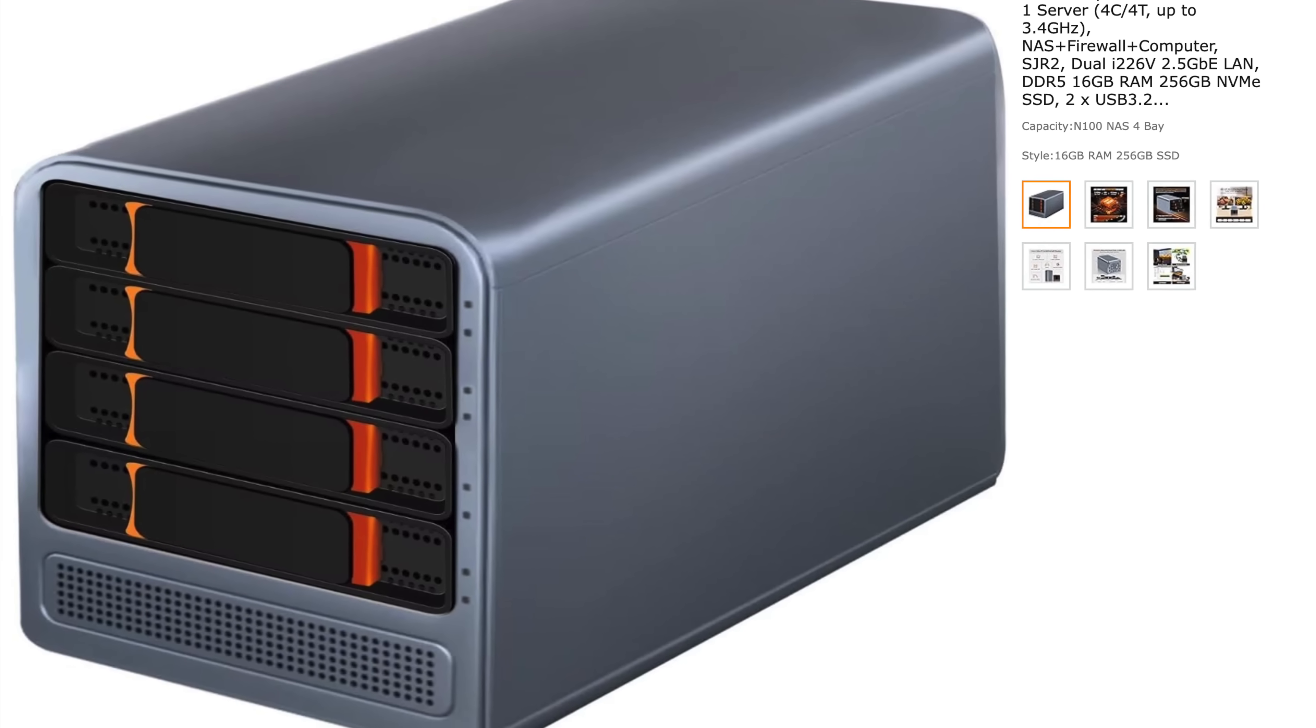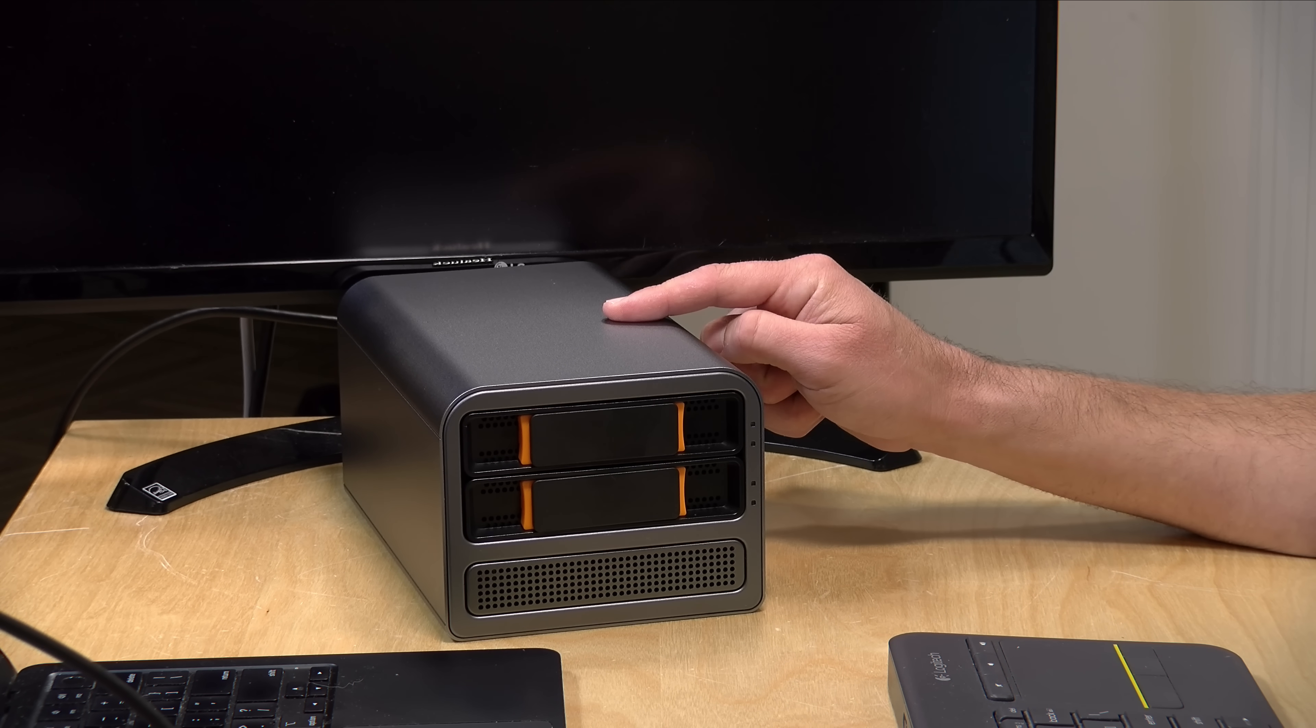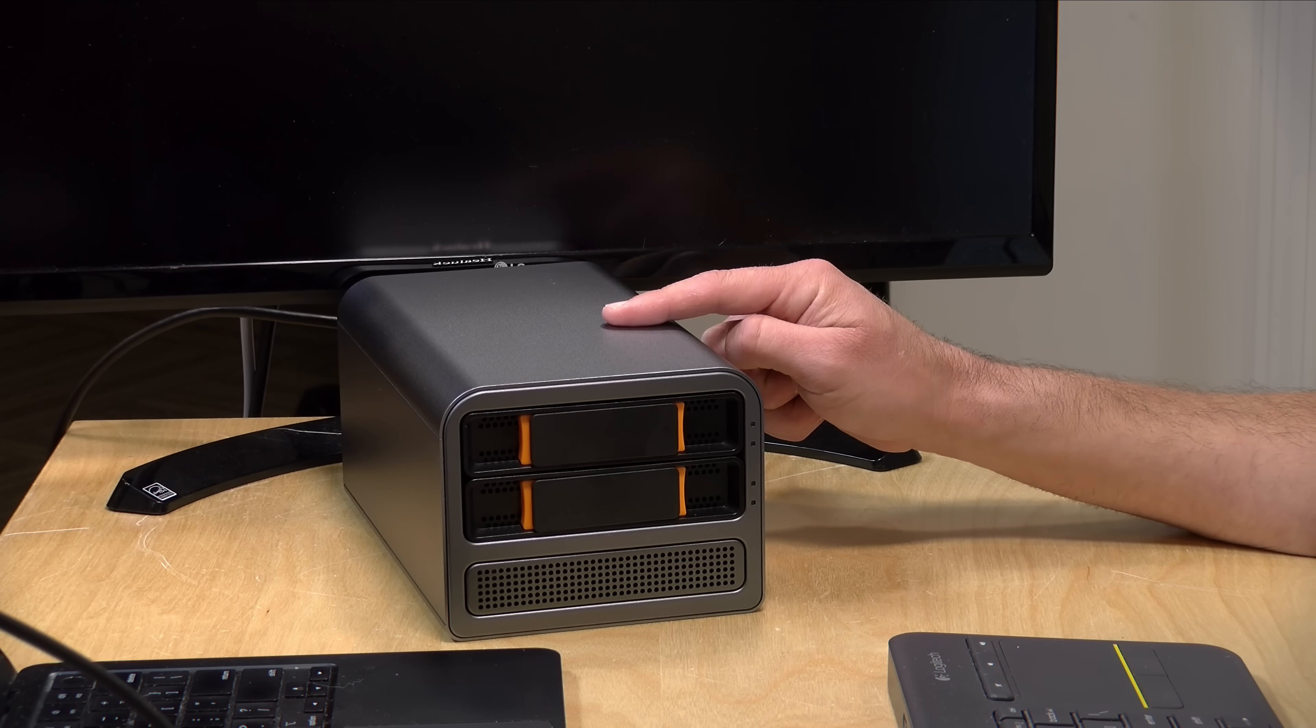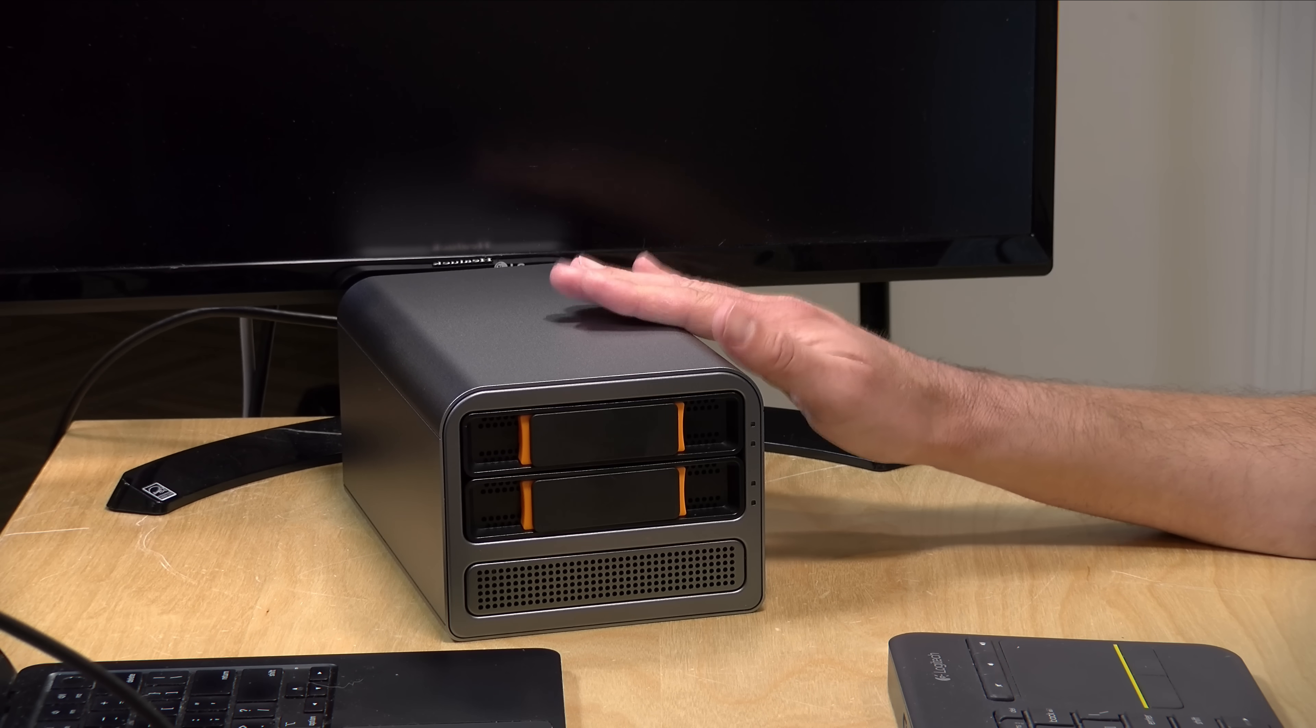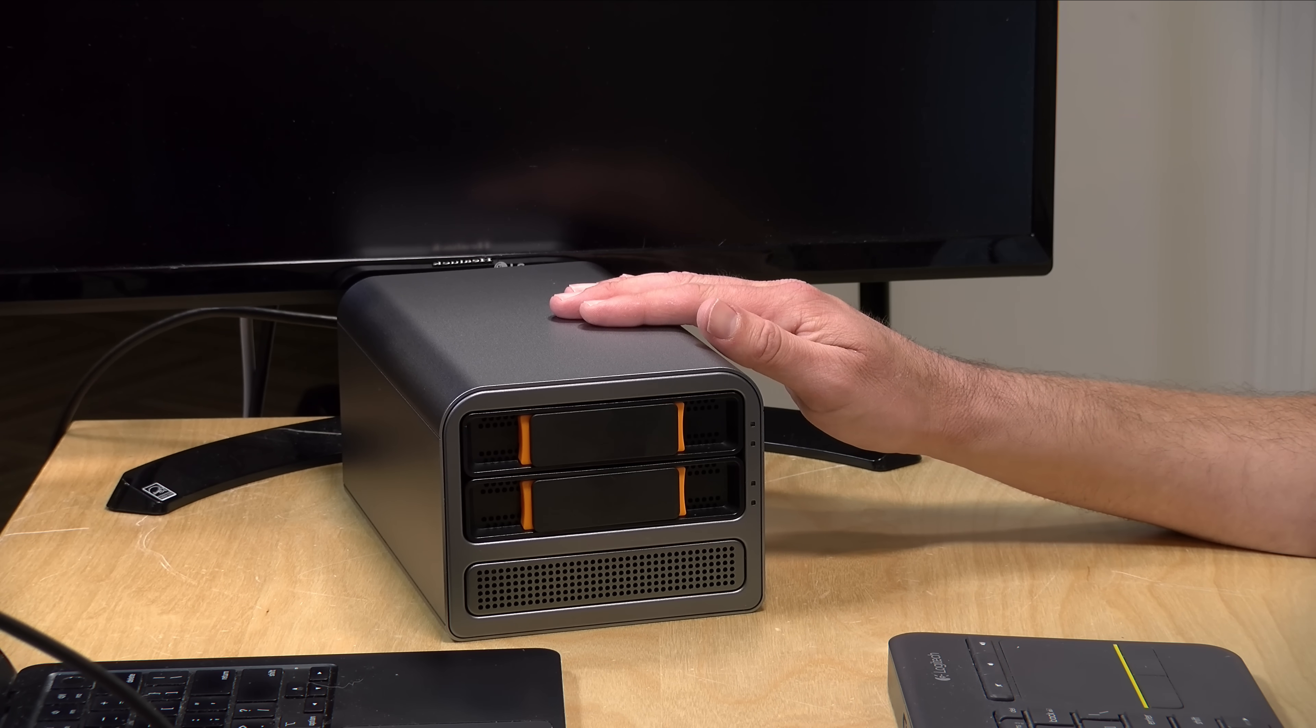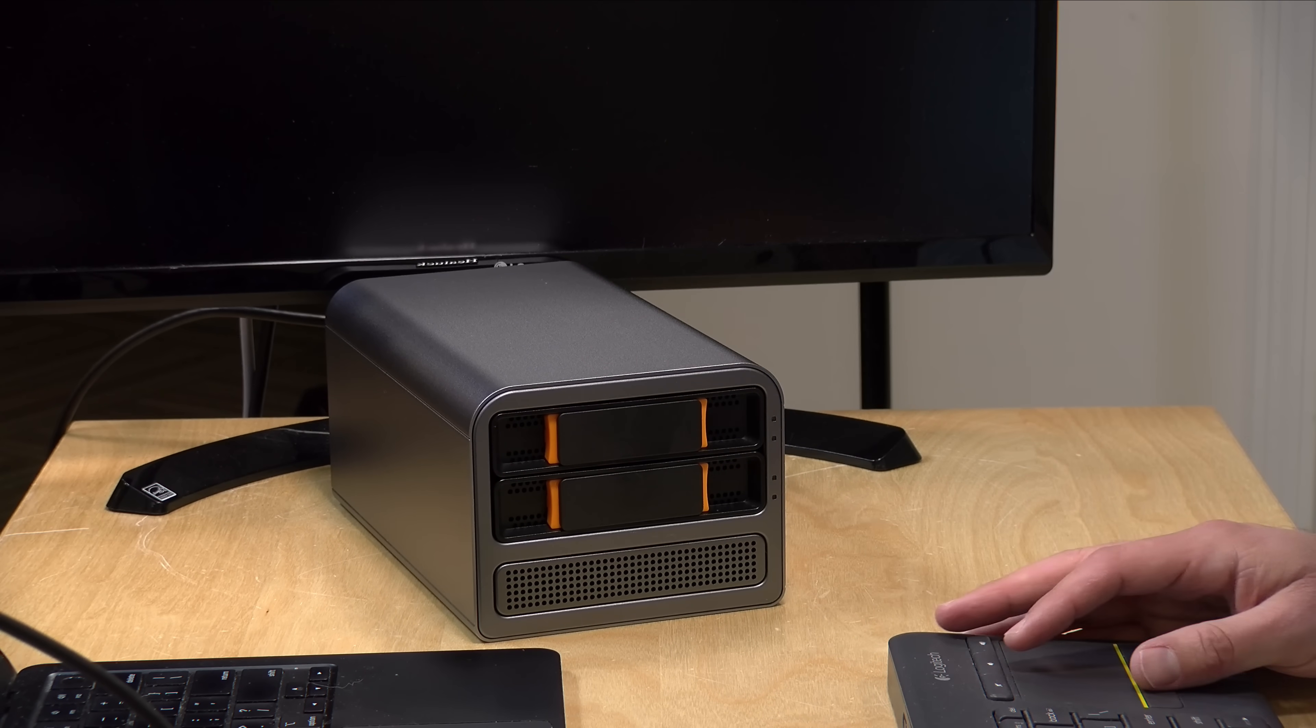The price point on this one here with the two bays starts at around $320. That comes with eight gigabytes of RAM and 128 gigabyte SSD. The four-bay unit with the same configuration costs about $100 more. I would likely go with the four-bay unit if I was out shopping for this just because it gives you much more flexibility insofar as how you configure your drives, but if you were looking for something simple just with a couple of drives, this will certainly get the job done for you.